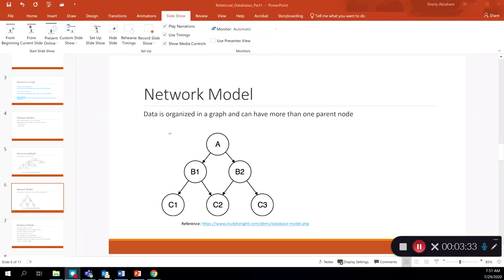The network model organizes data in a graph and can have more than one parent. Some advantages include multi-parent support, the ability to deal with large amounts of information compared to the hierarchical model, and improved data access. However, it does have disadvantages: data relationships have to be predefined, it is more complex than the hierarchical model, and users still need a more detailed understanding of the physical representation of the database.